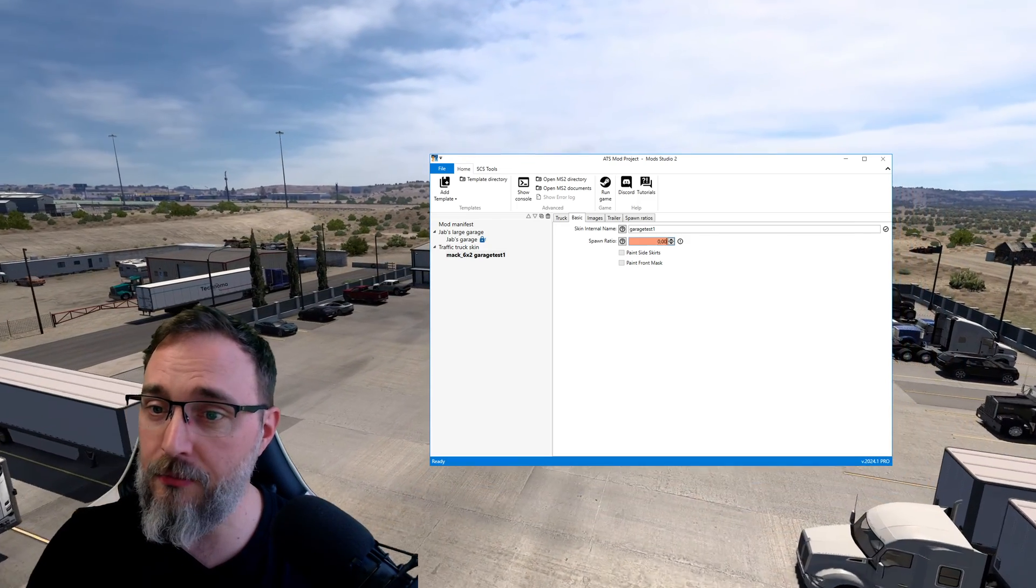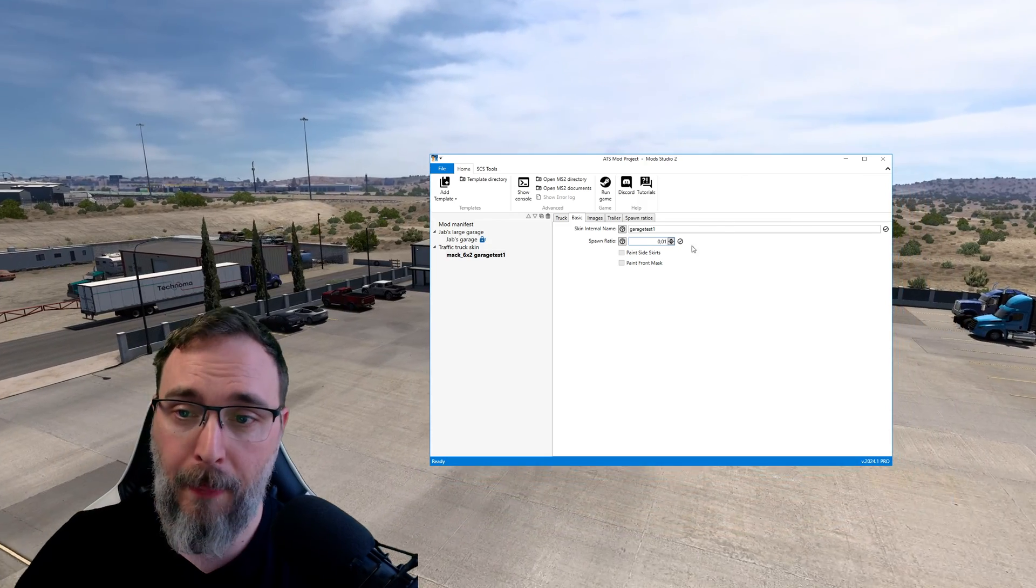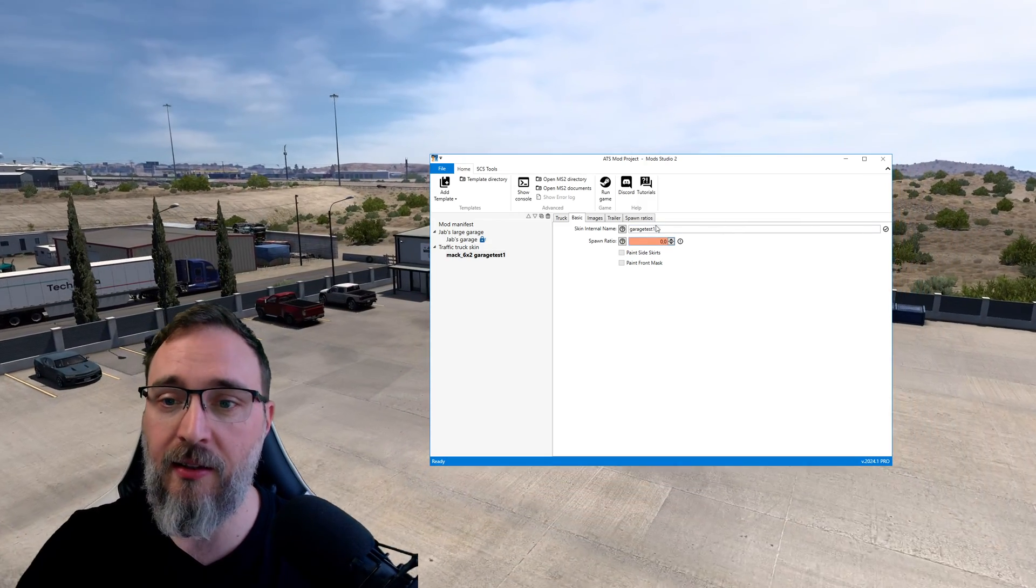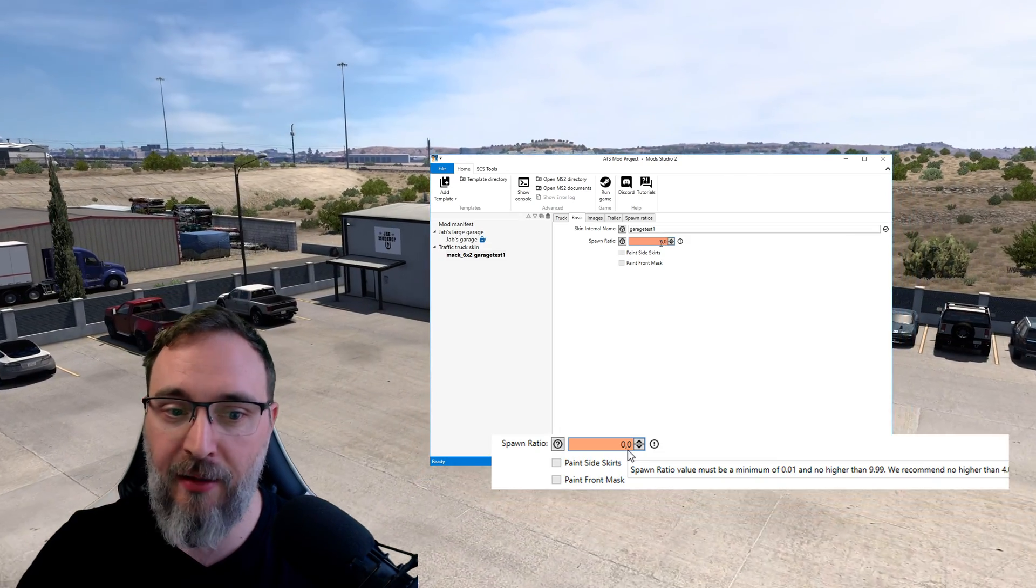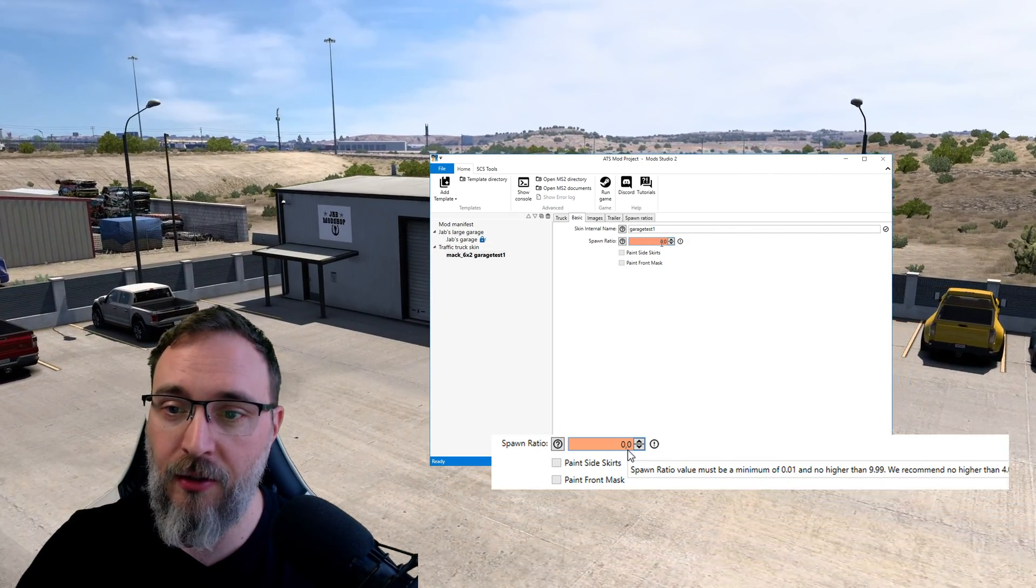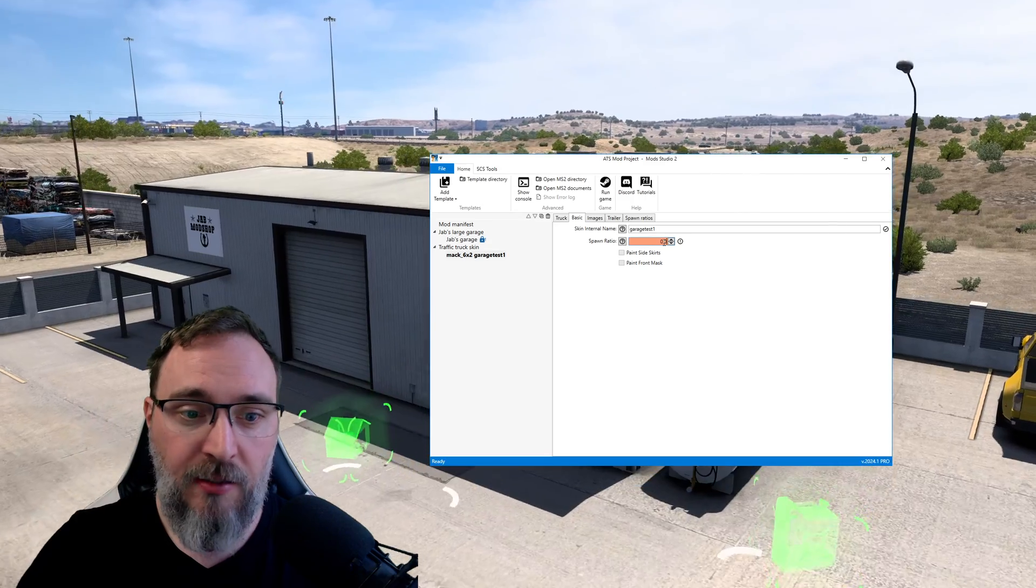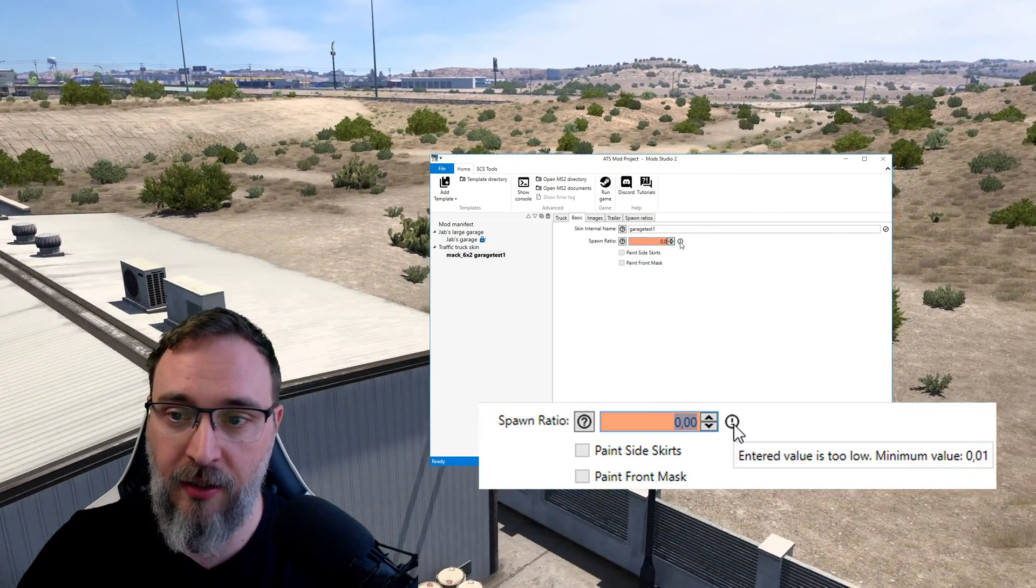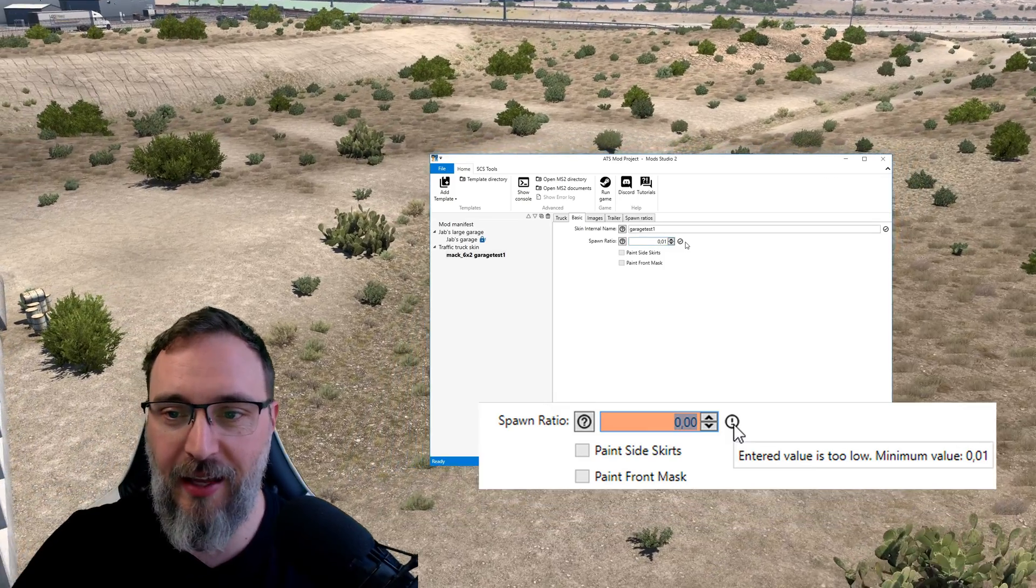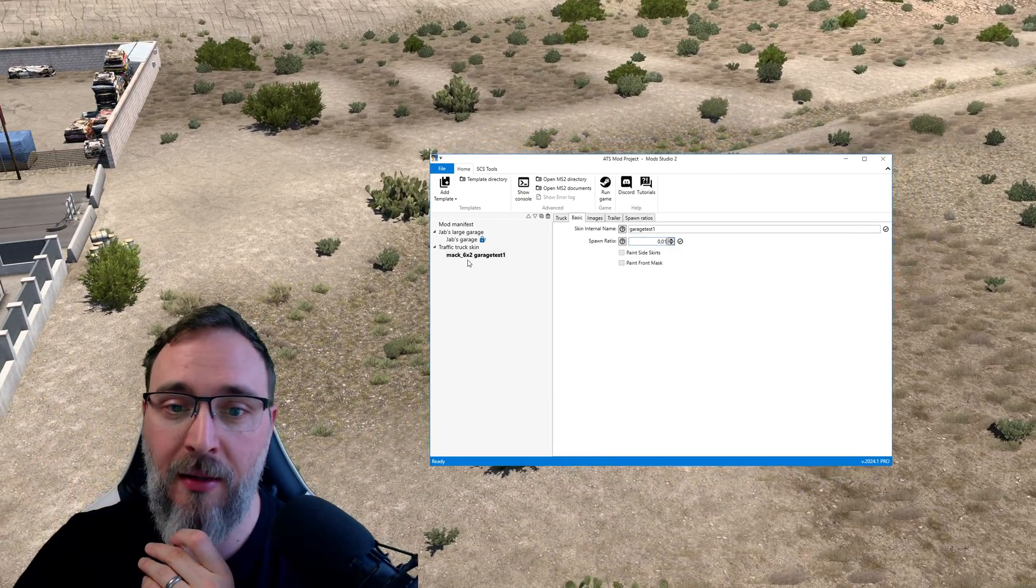Okay basic spawn ratio, so actually we could lower this if you don't want to see these trucks driving around without trailers. We can lower this to basically the minimum allowed value which is probably 0.001. There we go. Obviously if the field ends up being this salmon red you can hover over it and you're gonna see what's wrong with it. There we go, the entered value is too low. There we go, okay this is the minimum. So this is my first truck.